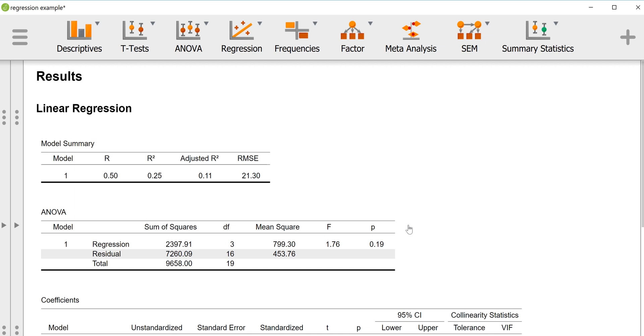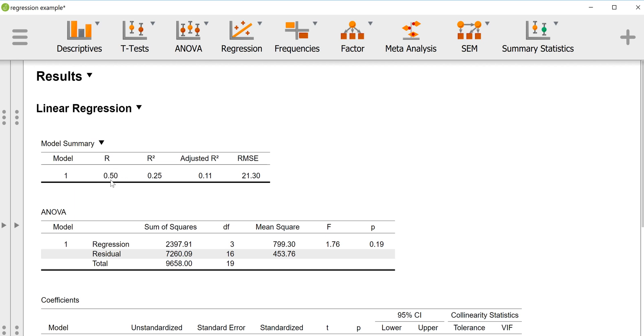So here we have the first table. We just have one model that we tested, so there's just one model. We have the multiple R or the multiple correlation coefficient, which basically is the correlation between our observed and predicted scores. So the equation predicts scores and then we also have the observed scores for y. So how well did our equation based on linear relationships between our predictors and outcomes? How well did that do? Well, the multiple R, multiple correlation coefficient, is 0.5.